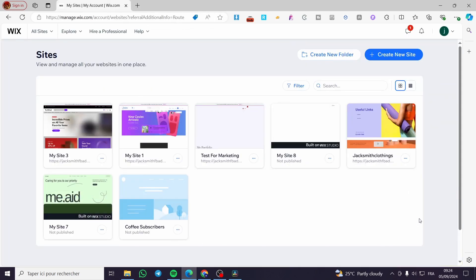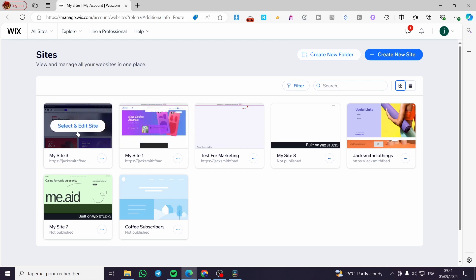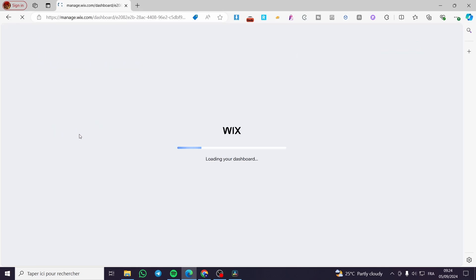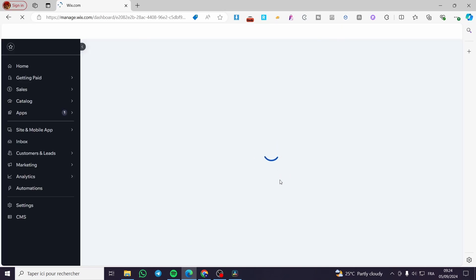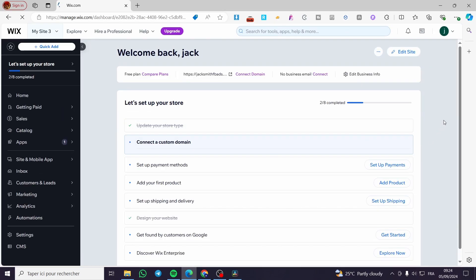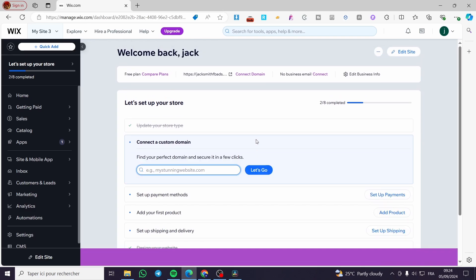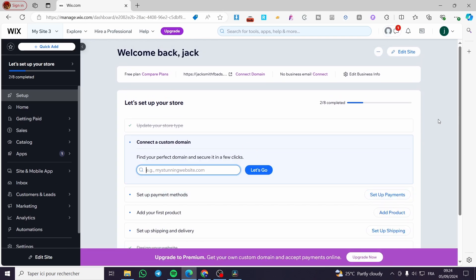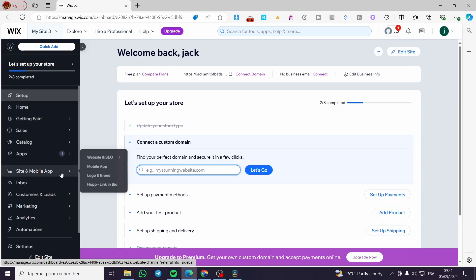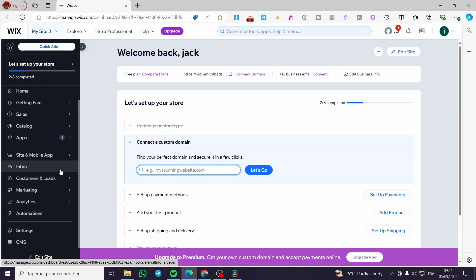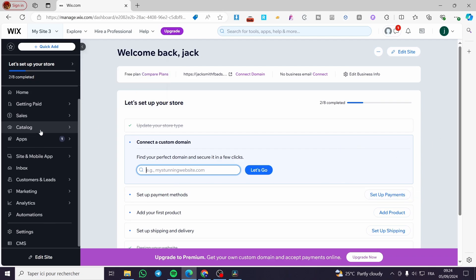In my case, I'll go ahead and select a website that I own. I'm going to click on 'Select and Edit Site.' Here it will load up the dashboard of the Wix website. This is the control center of the Wix platform — we have the home page, getting paid, payment methods. You can set up payment methods if you're going to run subscriptions, products, a store, and so on.